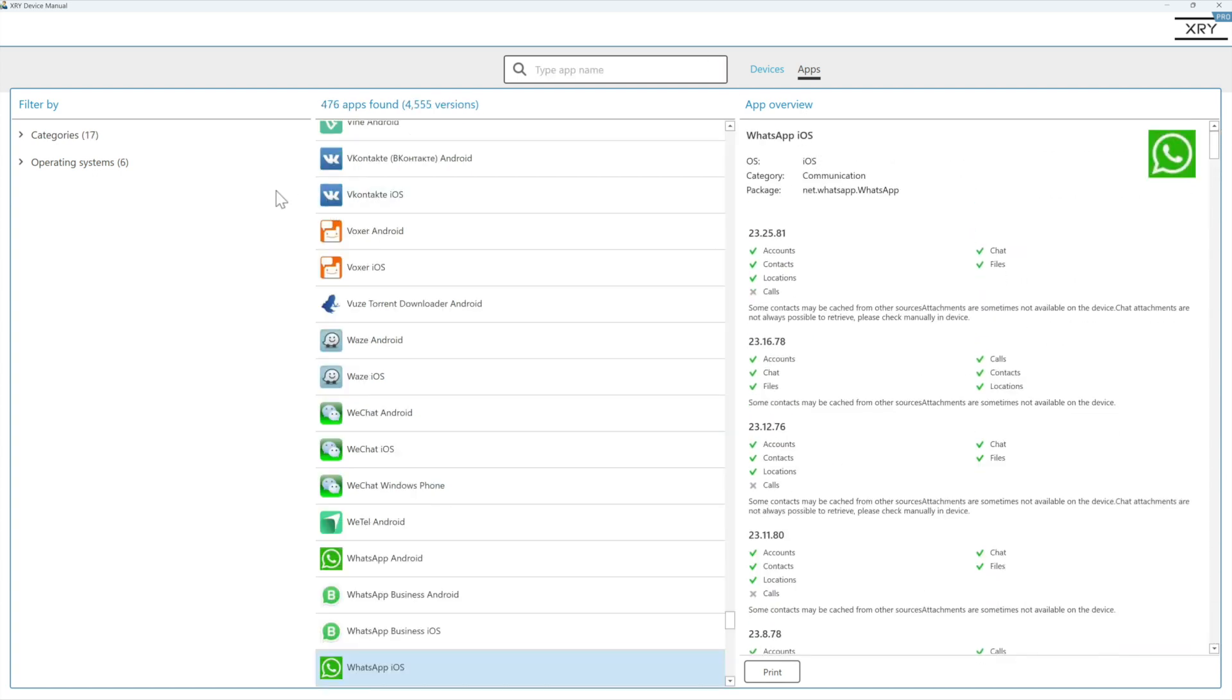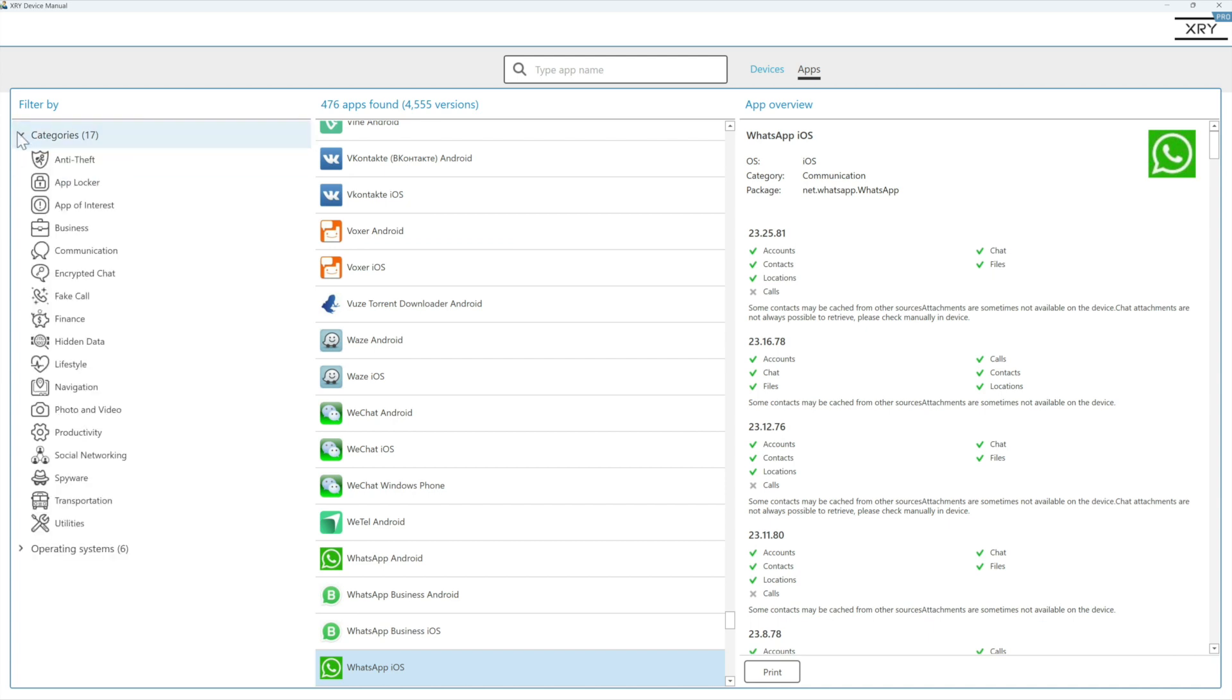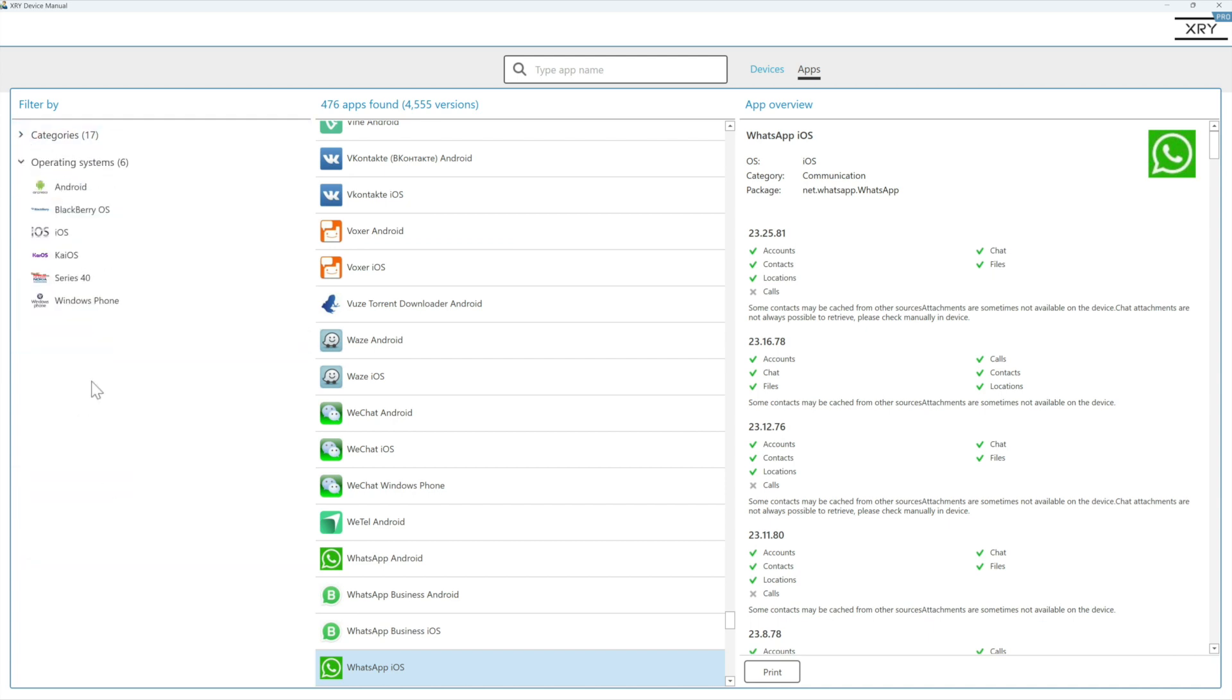And of course on the left hand menu you have the filters. So you can filter by app type and category, or even OS if you're just interested in Android, for example.